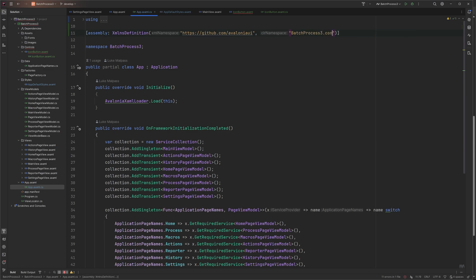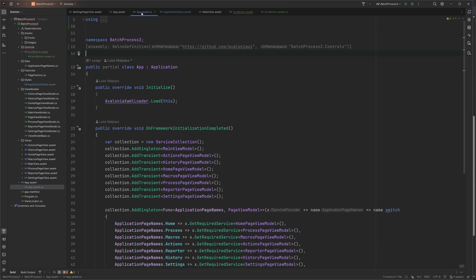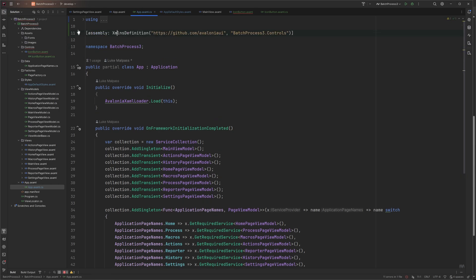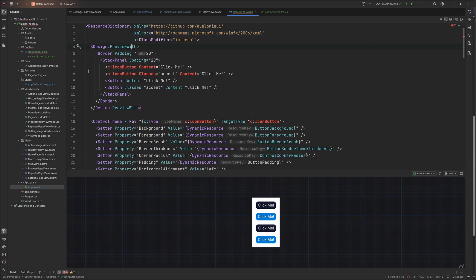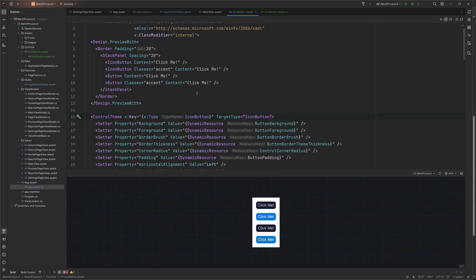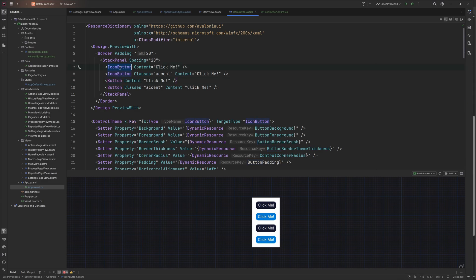We put the namespace definition above the namespace otherwise it'll be grayed out and unused - it has to be the actual namespace you would have used when defining it at the top. Now if we remove that prefix we should find the button and no longer have to do the silly colon prefix. It makes it look a lot more stock - this now looks like a proper Avalonia button, not a custom one.